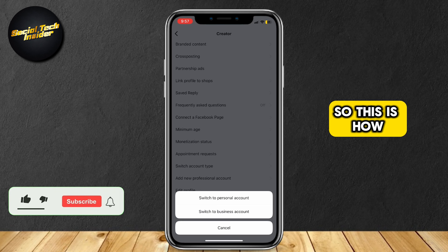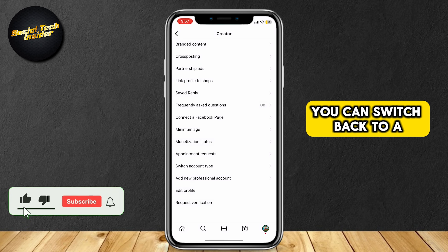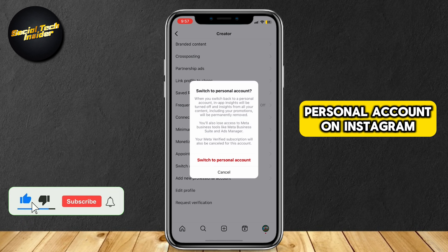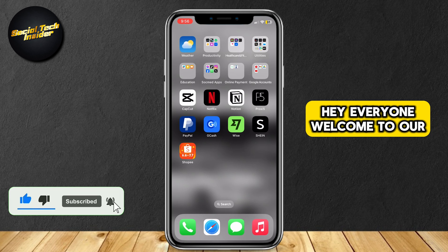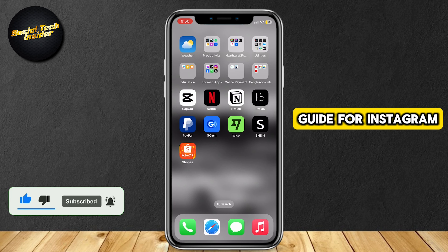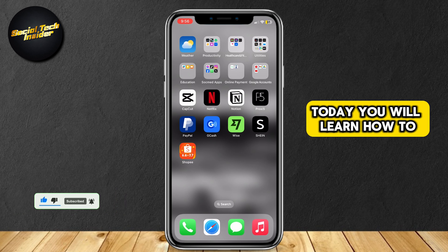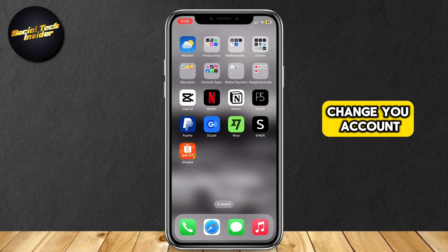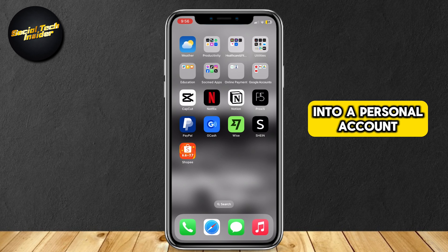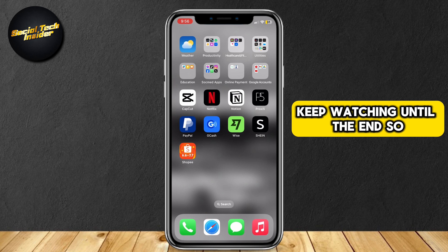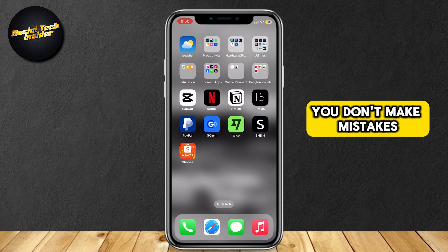So this is how you can switch back to a personal account on Instagram. Hey everyone, welcome to our guide for Instagram. Today, you will learn how to change your account into a personal account. Keep watching until the end so you don't make mistakes.